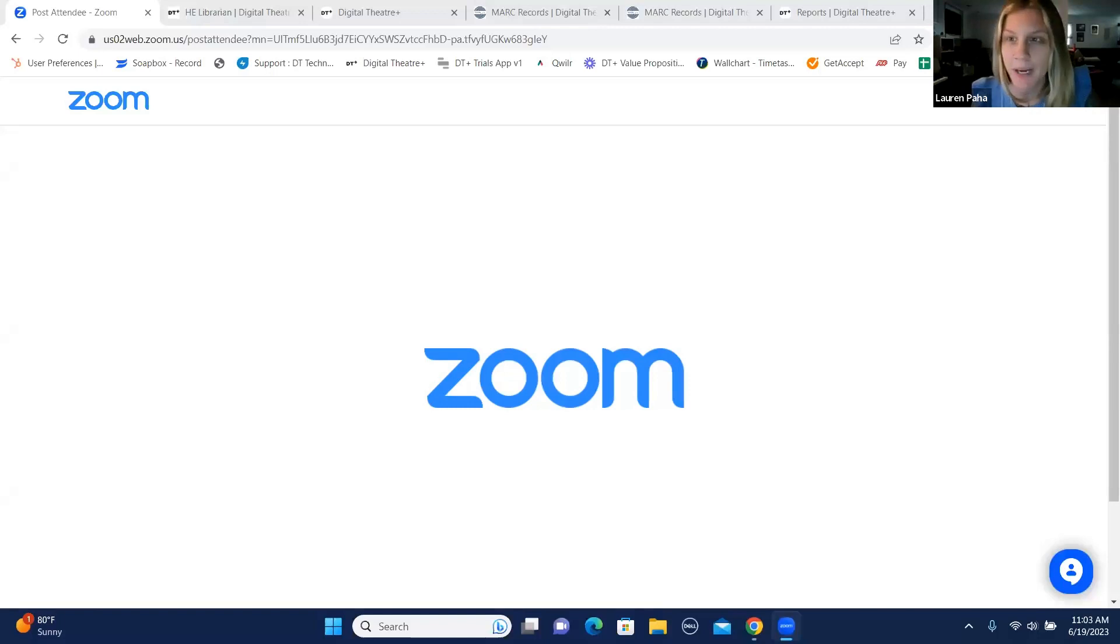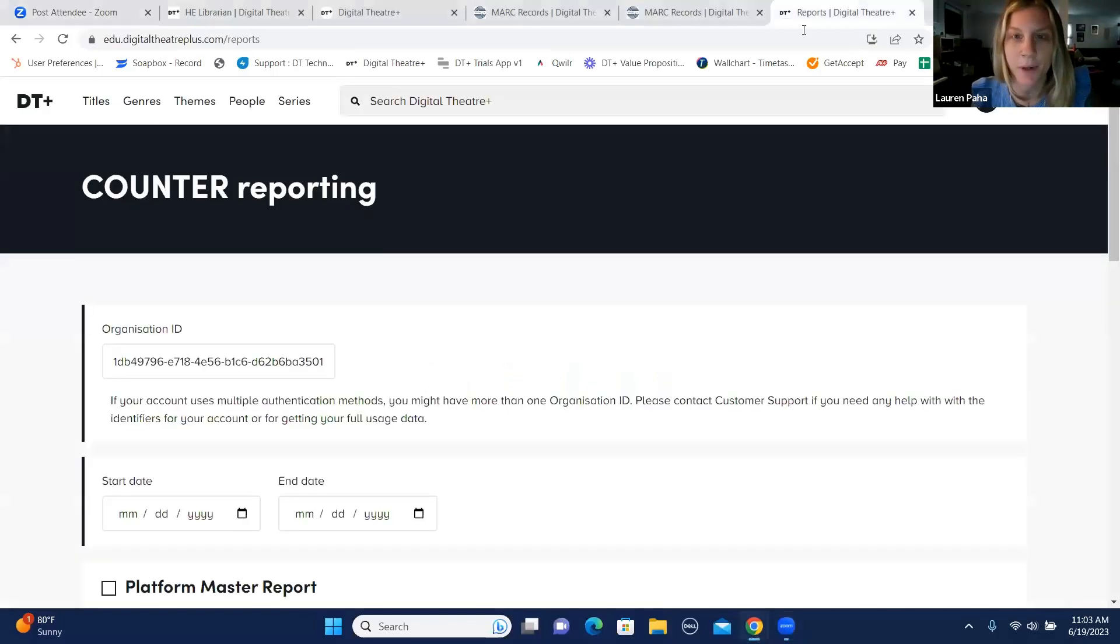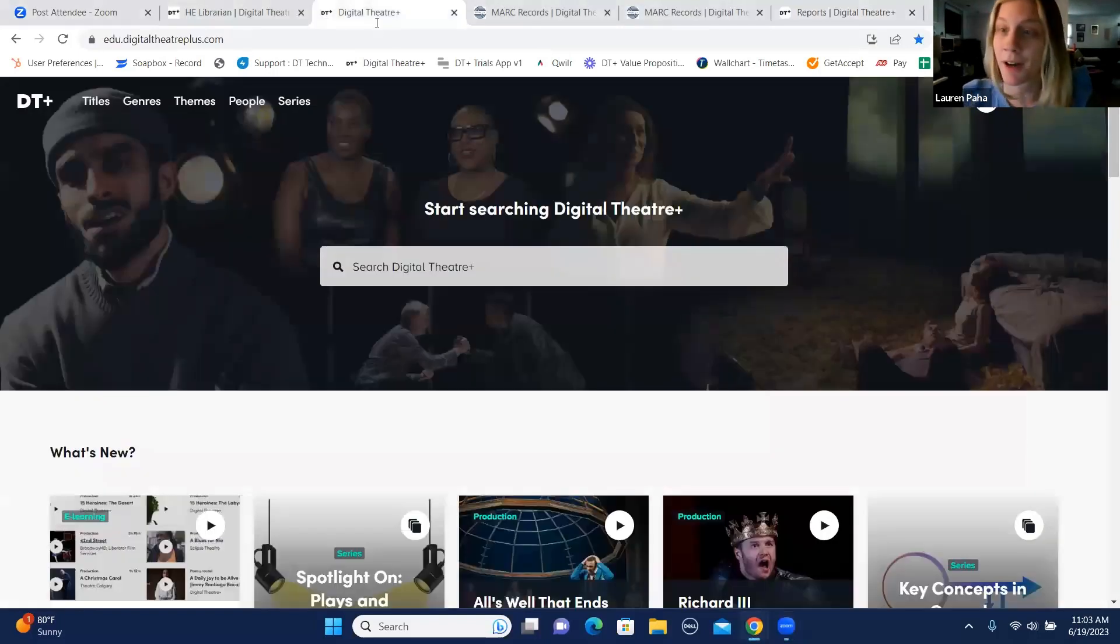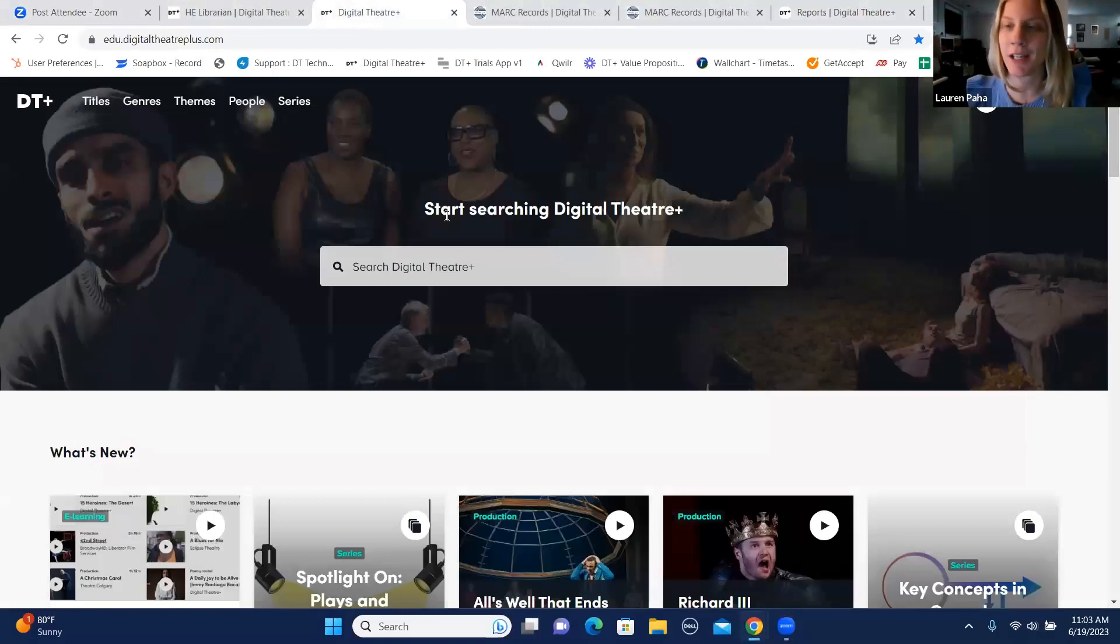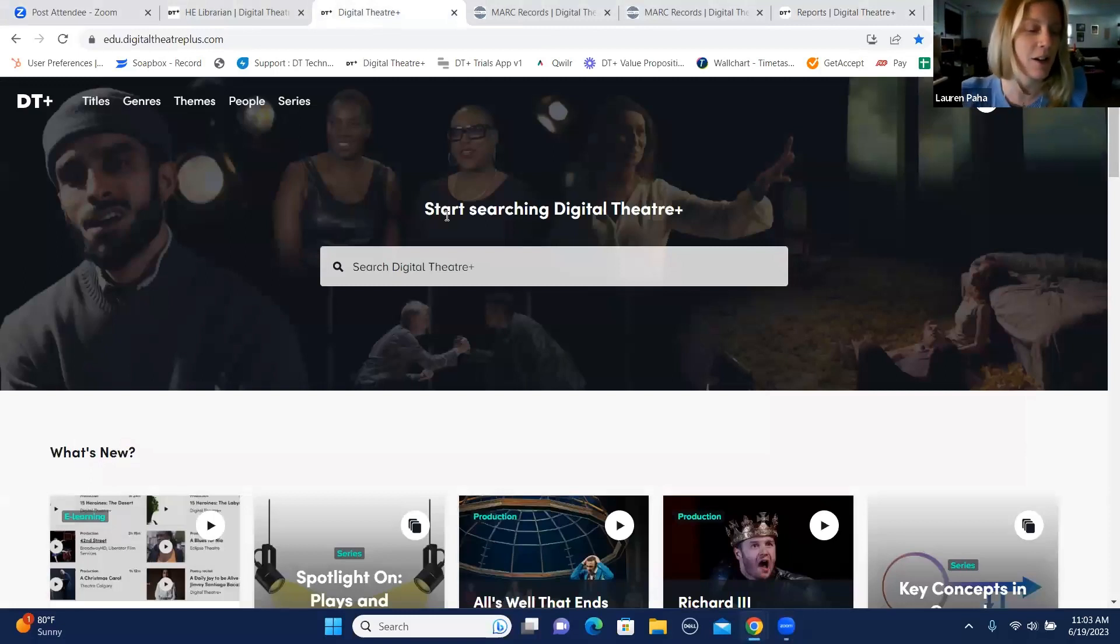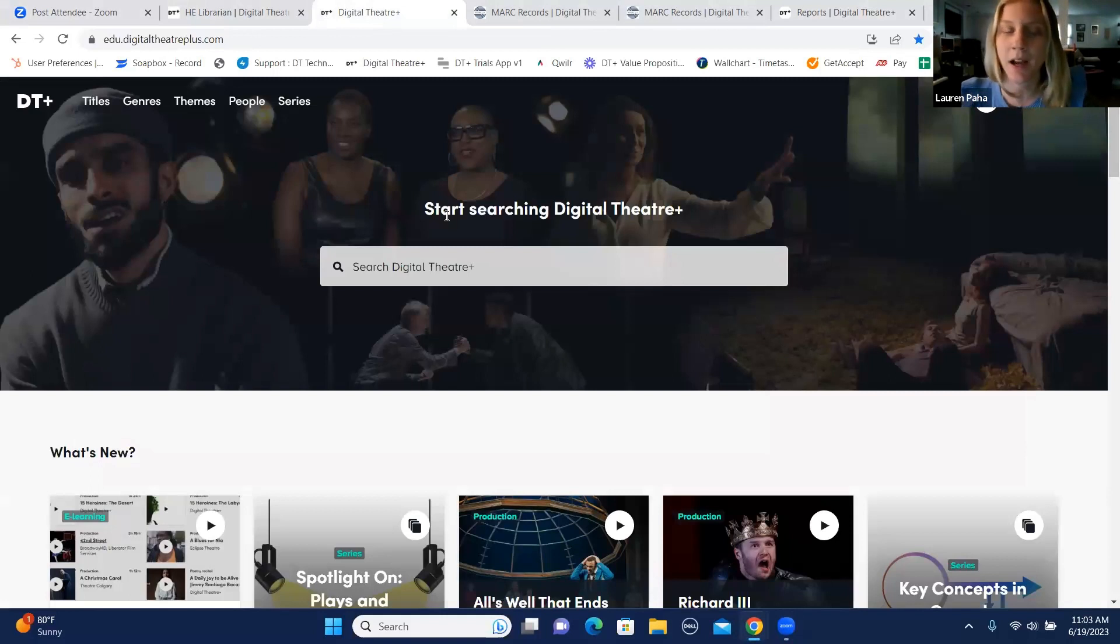I'm ready. Thank you, Jeff. I'm going to share my screen. Yes, and hello everyone. My name is Lauren and I work with Digital Theater. I'm on the higher education team, so I'm talking to universities and colleges all day long and I look after Wisconsin, so I'm happy to be here.